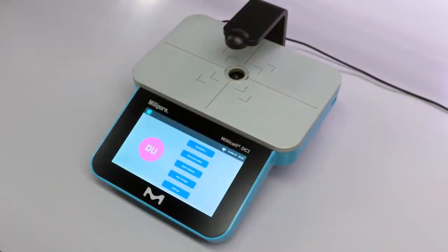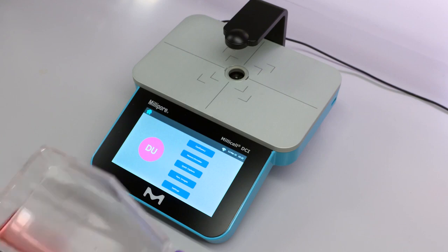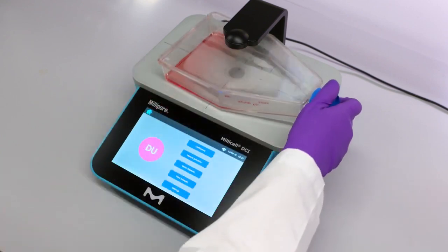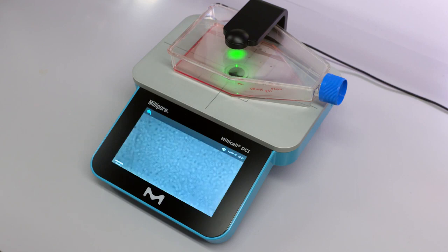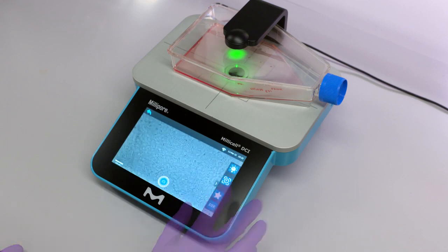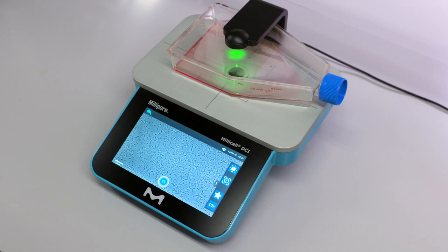Millicel DCI image settings are available in all three imaging modes: confluency, hemocytometer, and quick capture. Place the flask on the stage and the image will automatically be displayed. The settings can be adjusted by clicking on the arrow on the right.